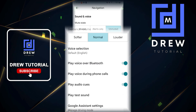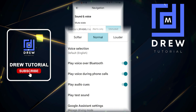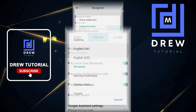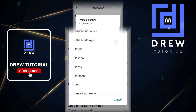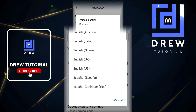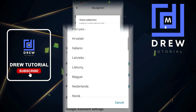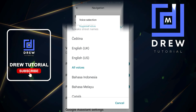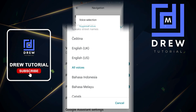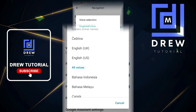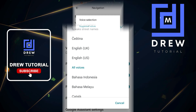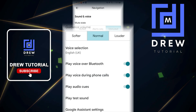Tap on that and here you'll have a Voice Selection option. Currently mine is set to English Default, but you can come here and choose from any other language if you desire. This is going to change the voice speaker — so for example, if you want Czech or UK English, you can tap on that.